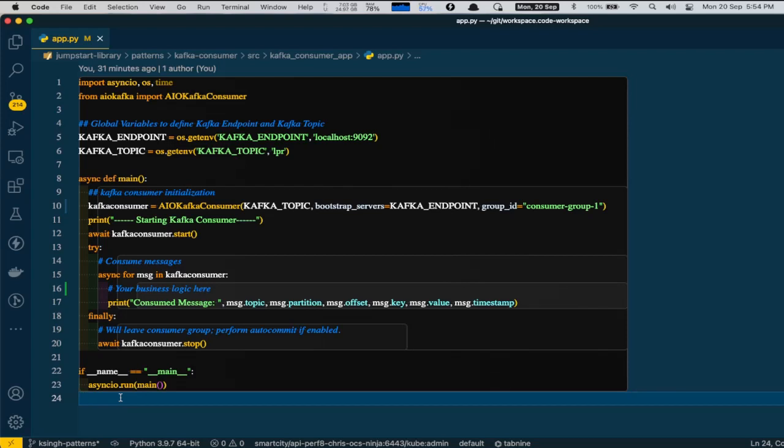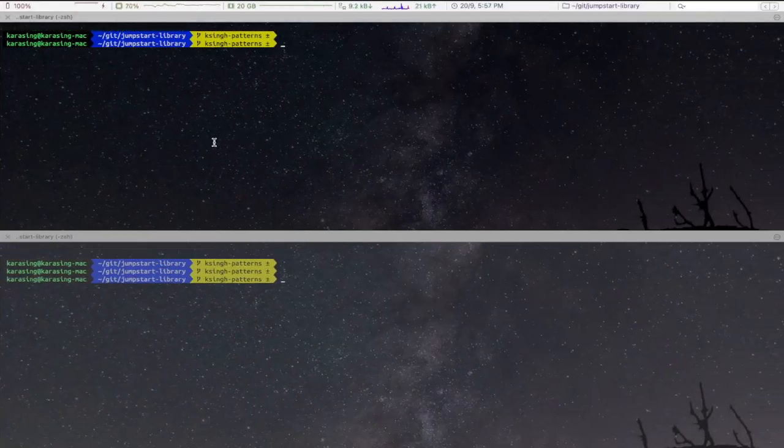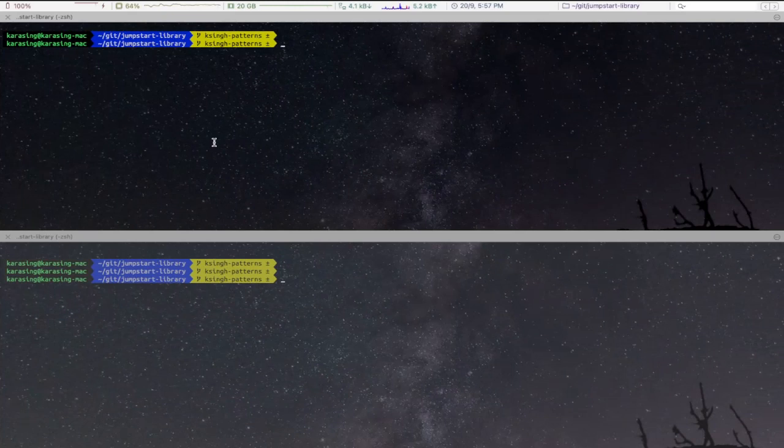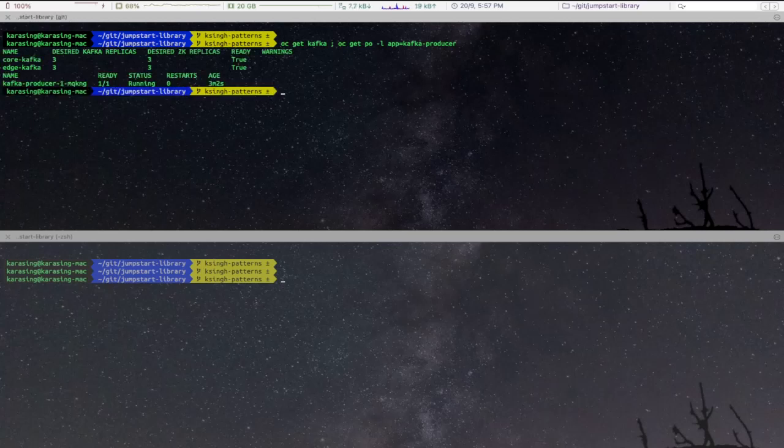Let us now see this in a demo. First of all, we will make sure Kafka cluster and Kafka producer apps are up and running. Next, we will tail to the logs of Kafka producer.